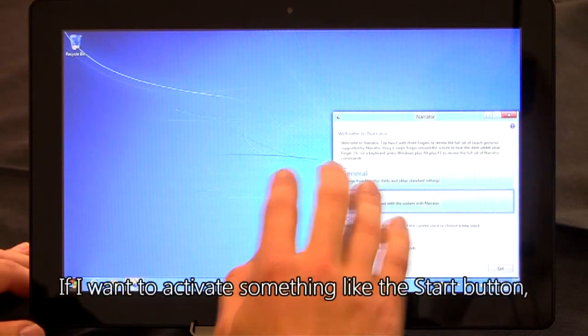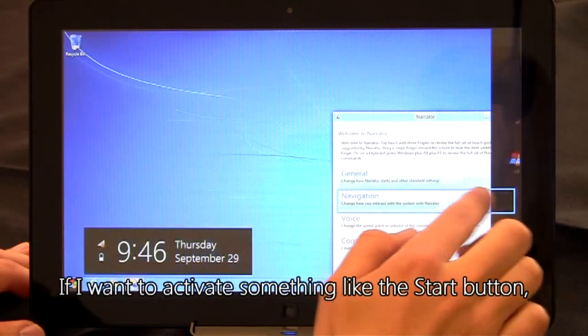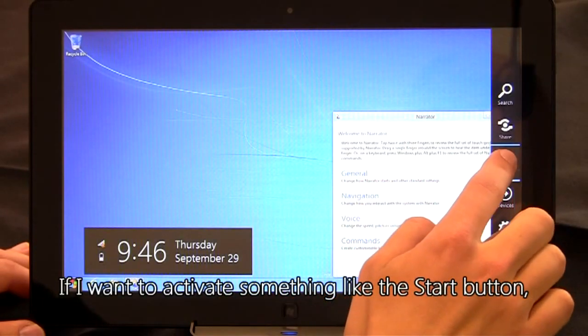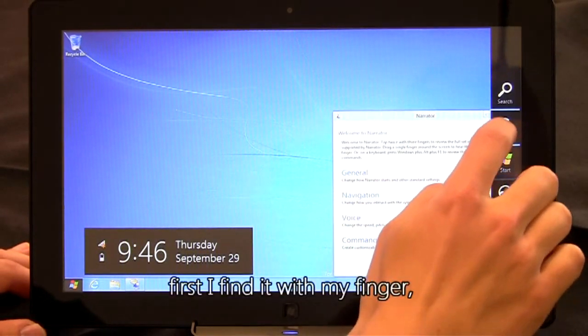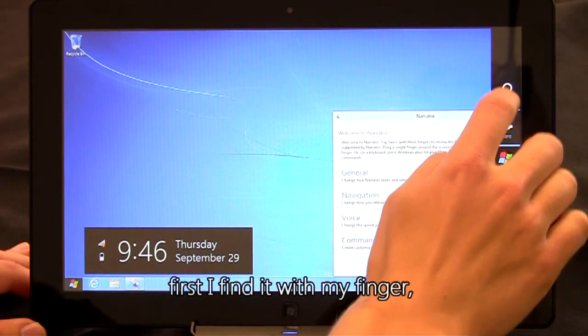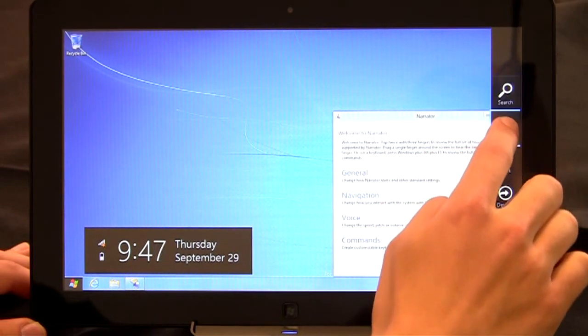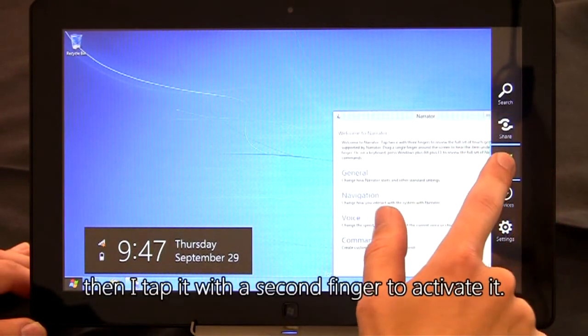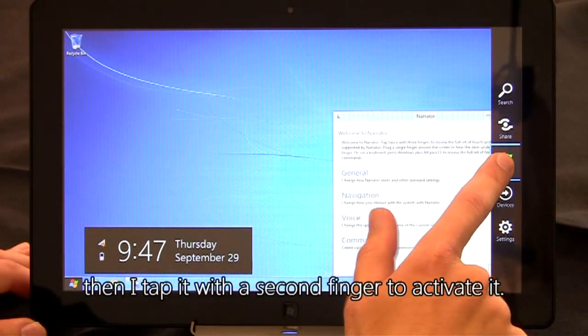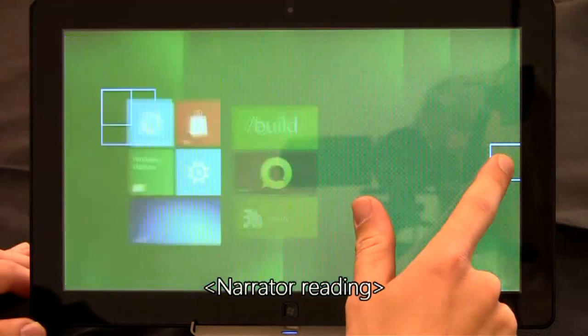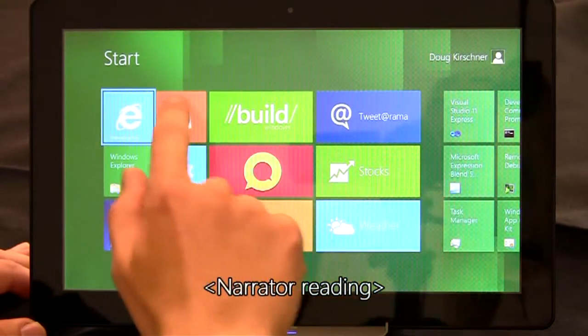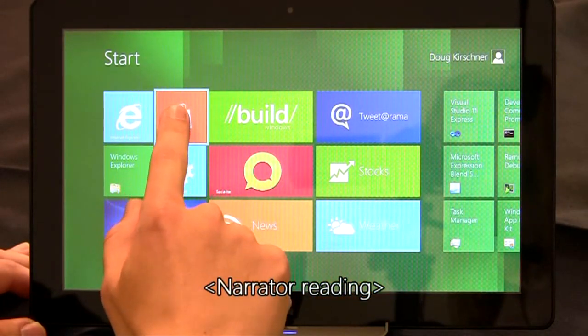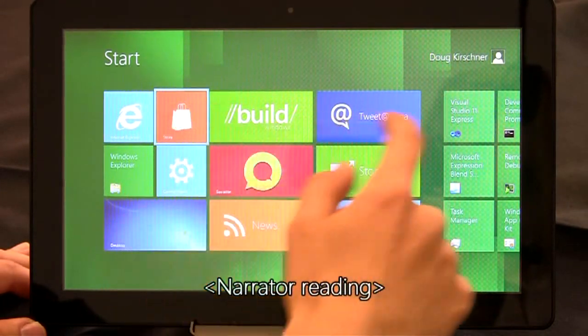If I want to activate something like the start button, first I find it with my finger and then I tap with the second finger to activate it. Internet Explorer, store tilesmall.net.